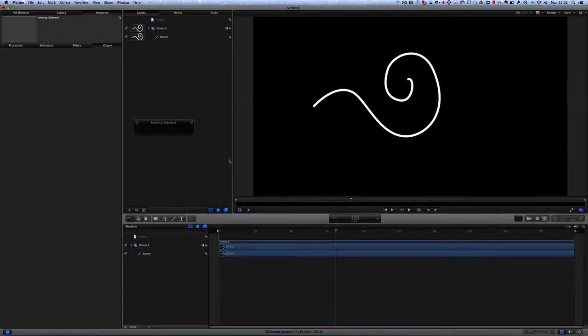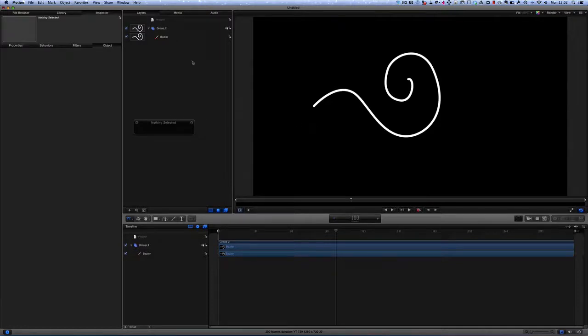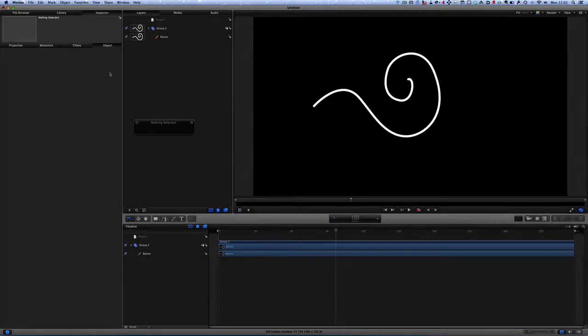What we're going to do is add an emitter to this to jazz it up a bit, so you might want something like a spark or a twinkle following the line of the shape that you've put on there, and it's not too difficult to do.